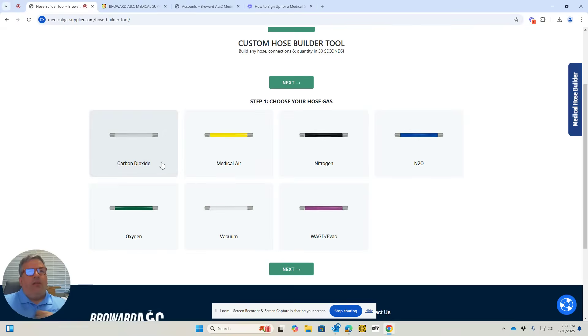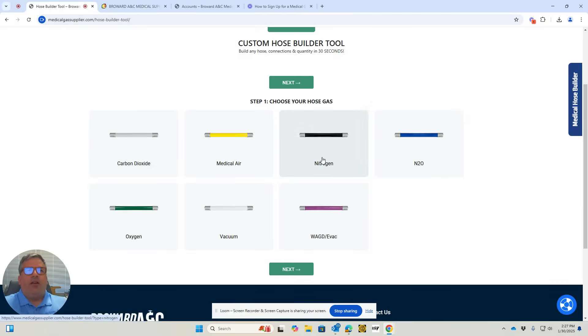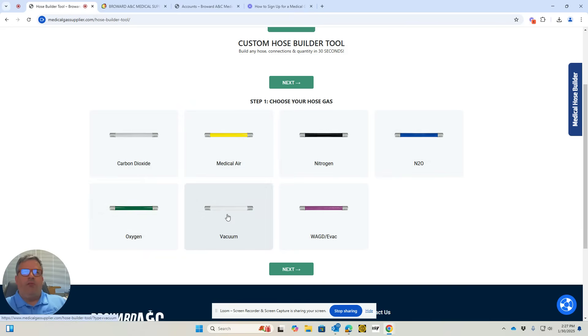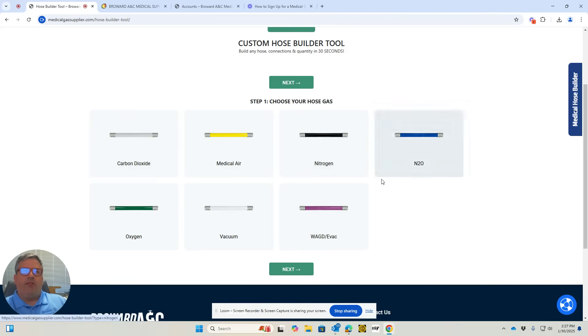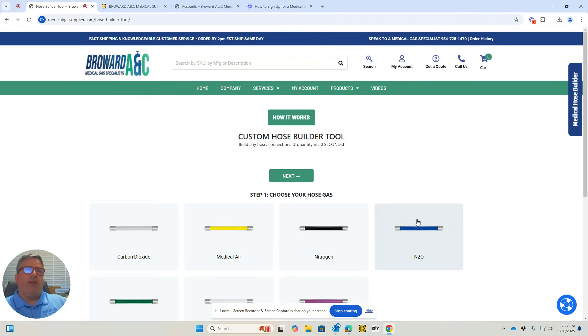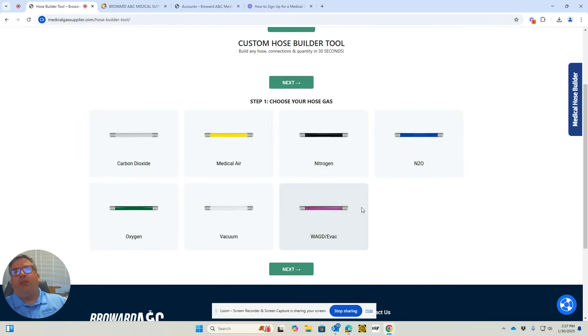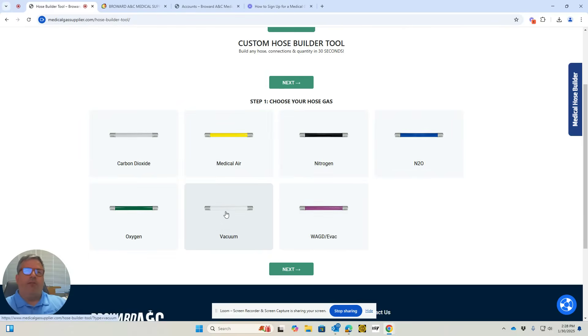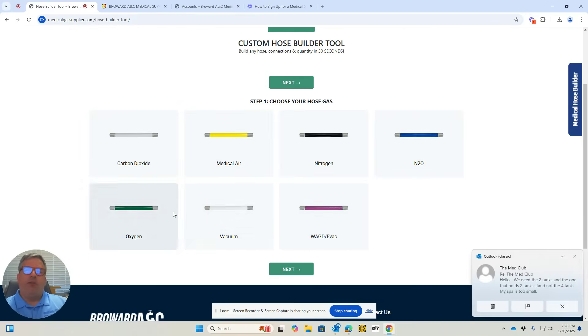You're going to have all your gases listed here. The most common ones are oxygen, medical air, nitrous, and vacuum. We have several other gases here. We don't have everything, but for the most part, it covers most of what people are looking for.